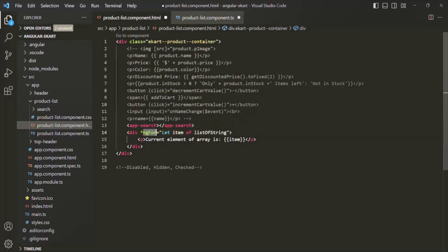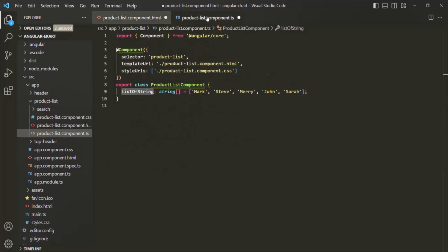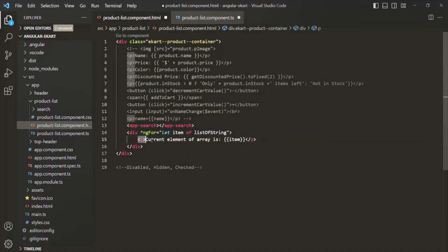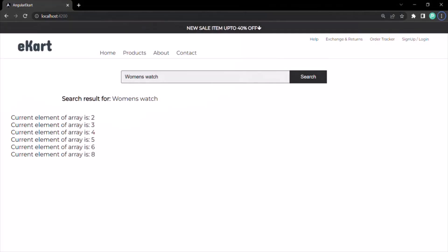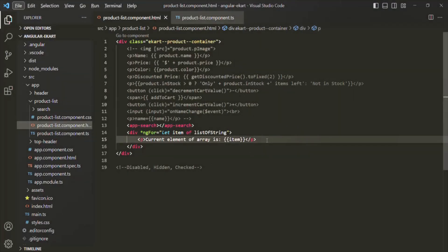Now we want to loop over this listOfString array using ng4 directive. So we can remove that inline array from the view template and instead use listOfString inside these double quotes, because as I mentioned, you can write any TypeScript expression there. This ng4 directive will loop over the listOfString array and for each iteration it will render a new paragraph in the DOM. If I save and go back to the webpage, the elements of that array are rendered.